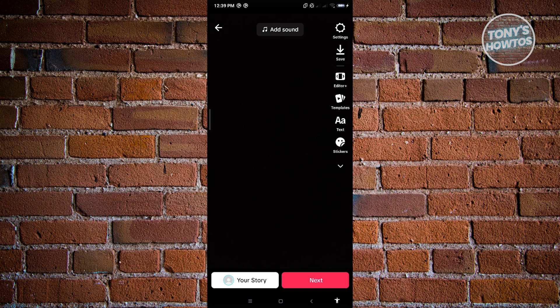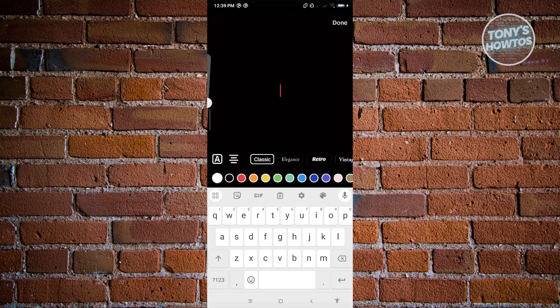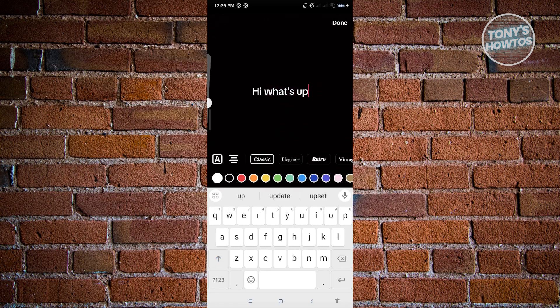Once you've recorded your video, the next thing you want to do is start adding your text. So just click on the text icon that you see at the top. Once you've added that, start adding your text. So in this case, I just want to say, "Hi, what's up?" Once we've done that, just click on Done.